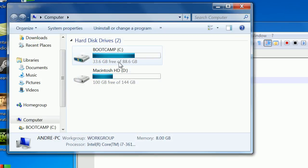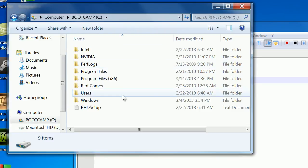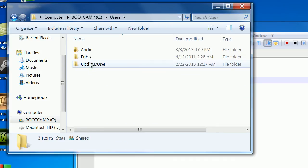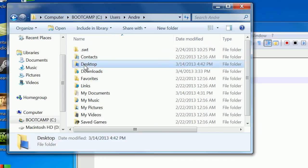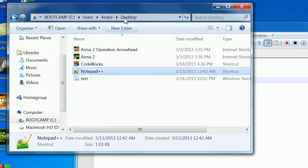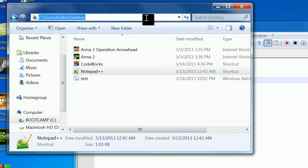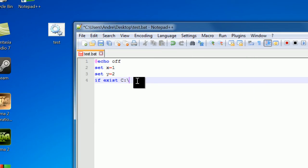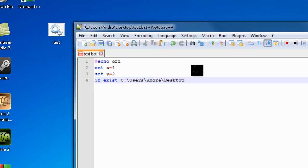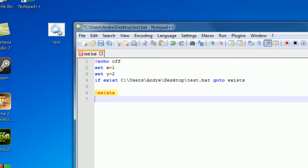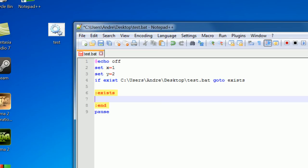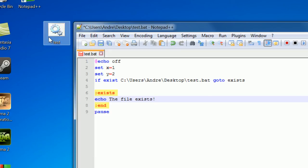Bootcamp, desktop, yes, excellent. So I'm just going to copy my file directory here, slash test.bat, so if exists this file right here, then go to exists. Let's create a label exists down here, then our end label, pause, and I'm going to echo out the file exists, exclamation point. So if this file exists, which it does, we're going to echo out the file exists.